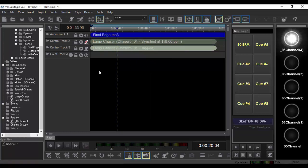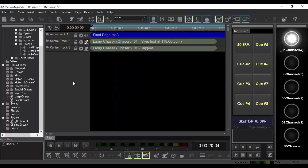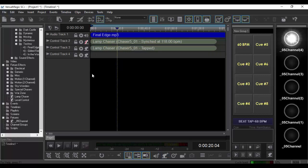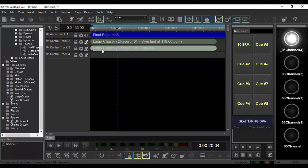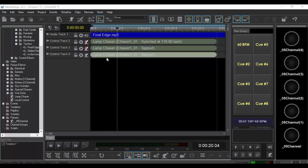But hang on, we're still not done. Now, you can do external control for the chaser speed. Let's add yet another control track. Add these channels back on here. Control C, Control V. And then mute that one.